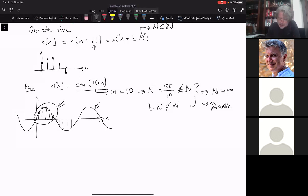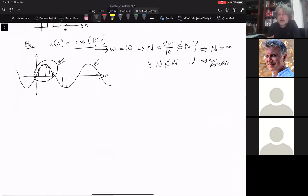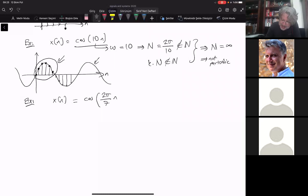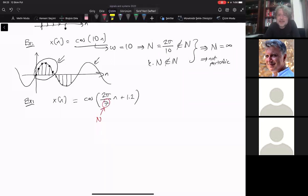So technically, cos(n) is not periodic. What discrete-time sinusoids are periodic then? They may look like this: x[n] = cos(2π/7 · n + 1.2). This is periodic because the period is right here — it is 7. This is because the angular frequency is 2π/7, so N = 2π / (2π/7) = 7. The phase shift of 1.2 is just a phase applied throughout the signal; it doesn't affect periodicity.